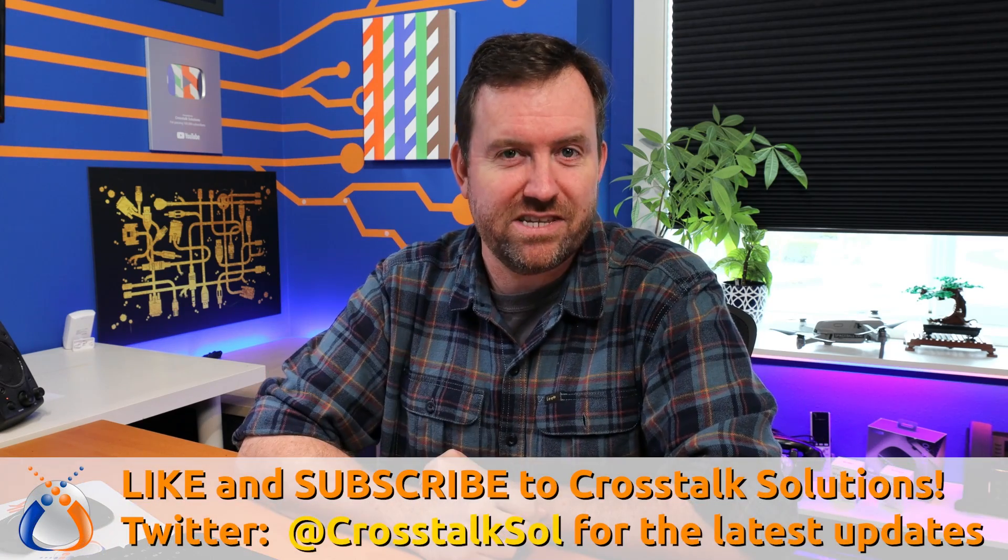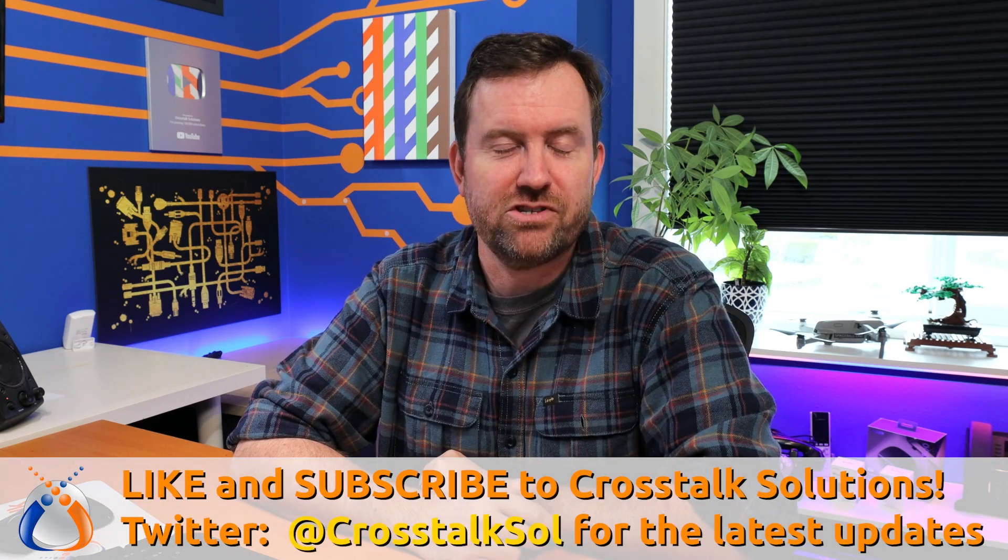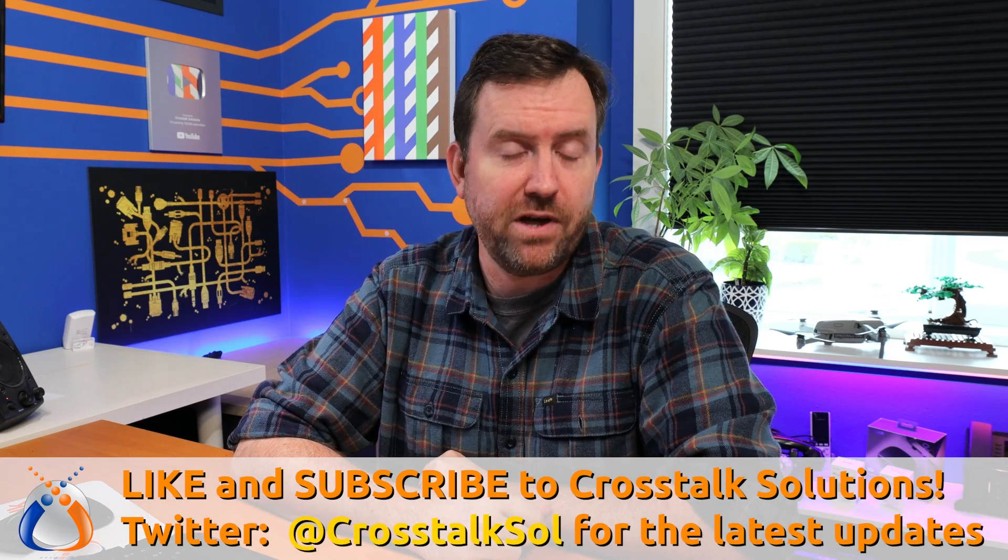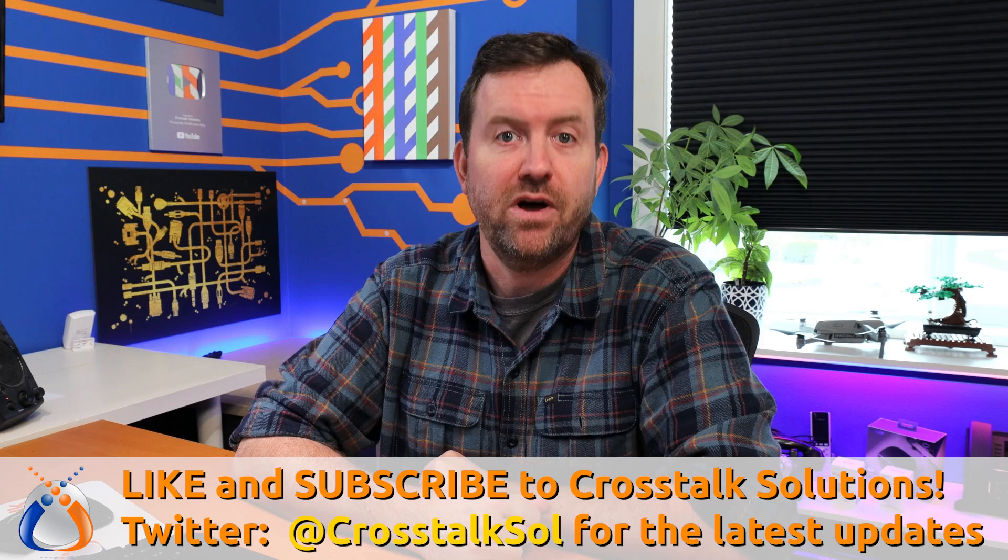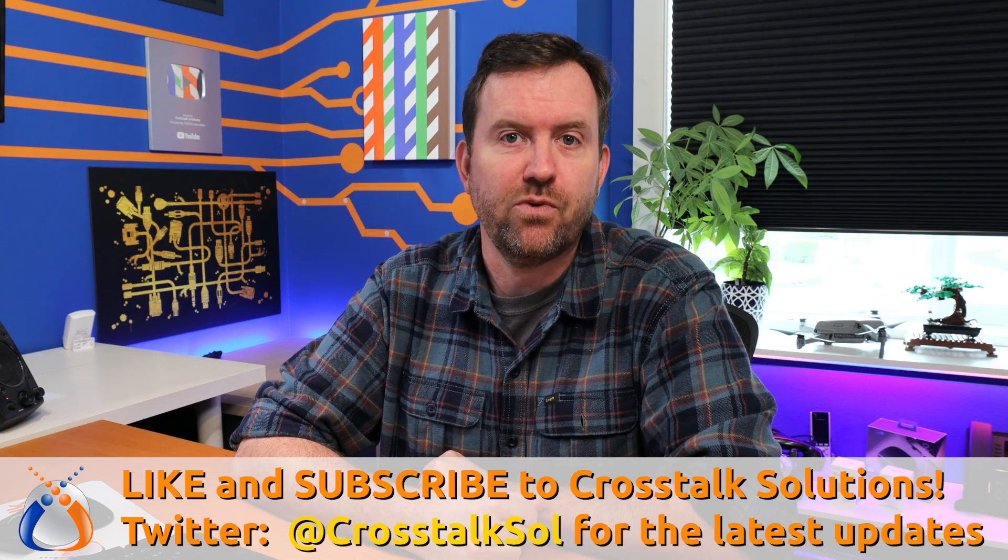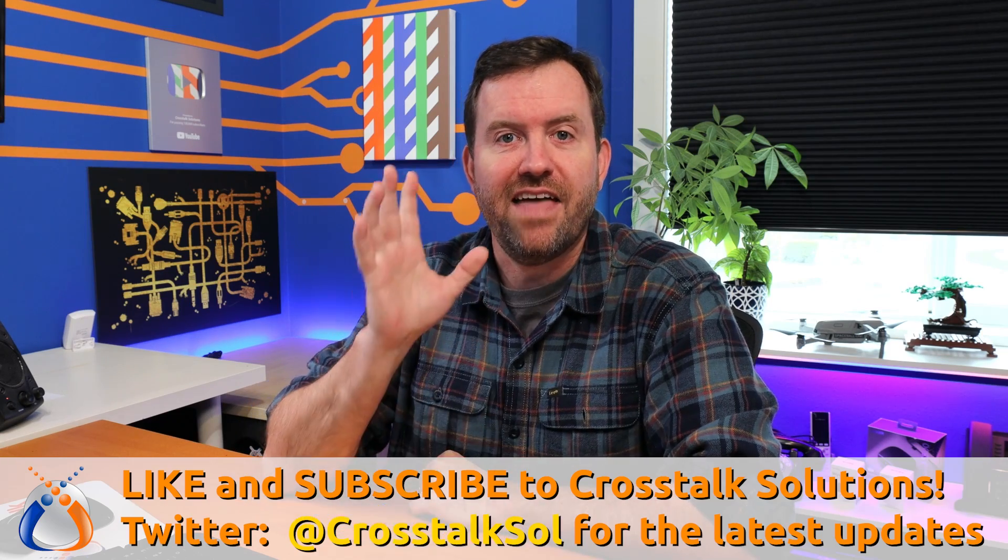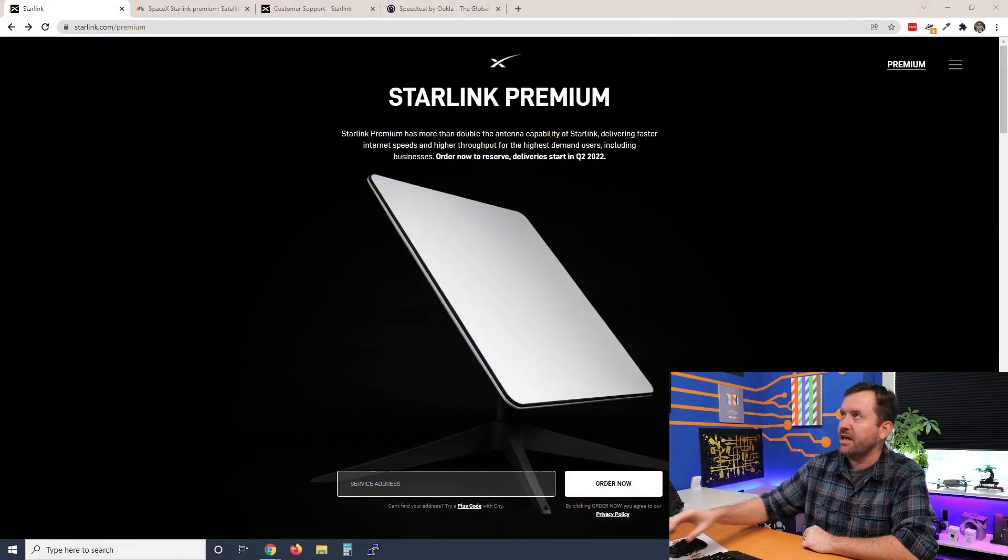Just yesterday, Starlink quietly announced a new service that they're going to be offering starting in Q2 2022, and that is Starlink Premium. Now I have a ton of thoughts about this Starlink Premium, but first and foremost, what is it? So let's start there and take a look at this new announcement from Starlink.